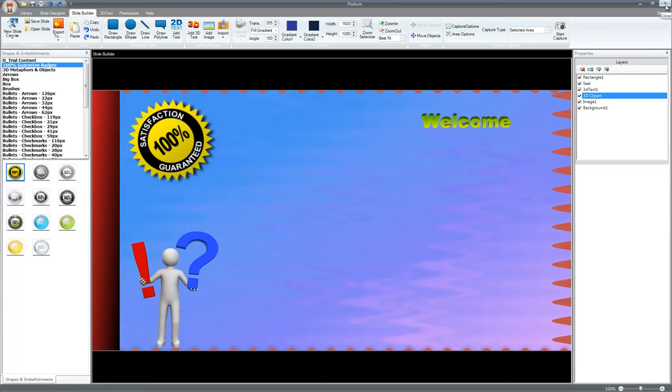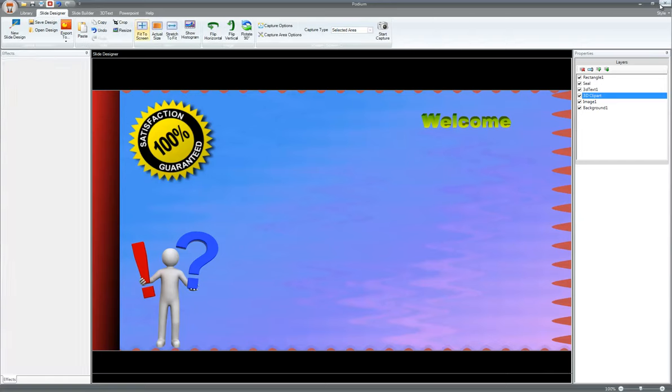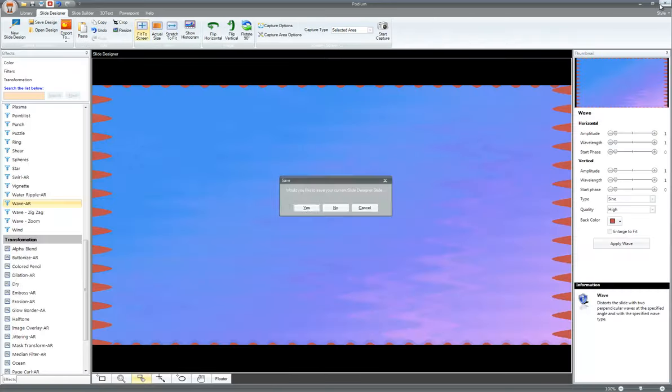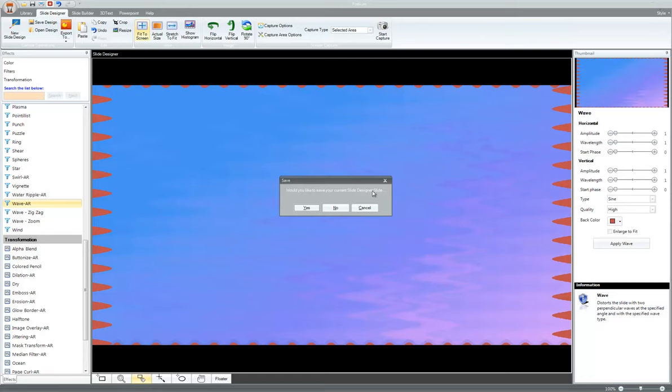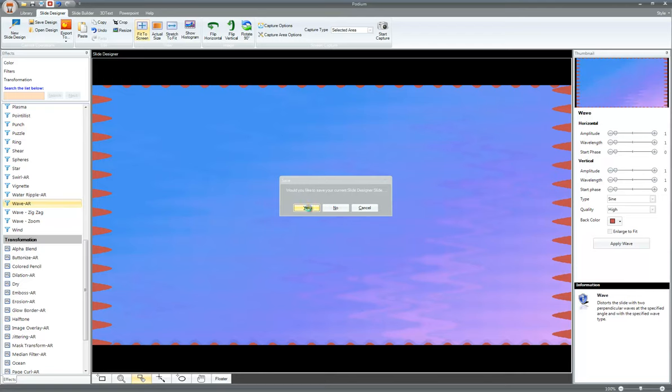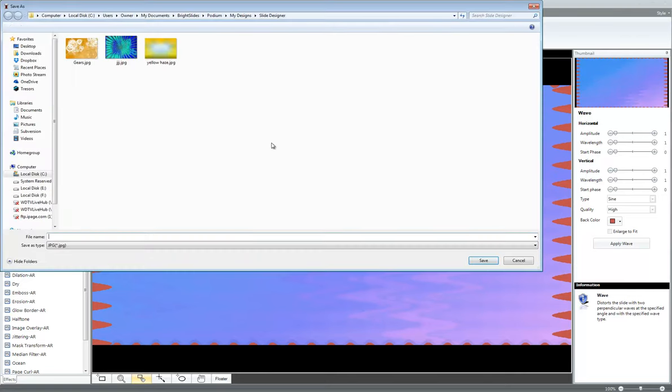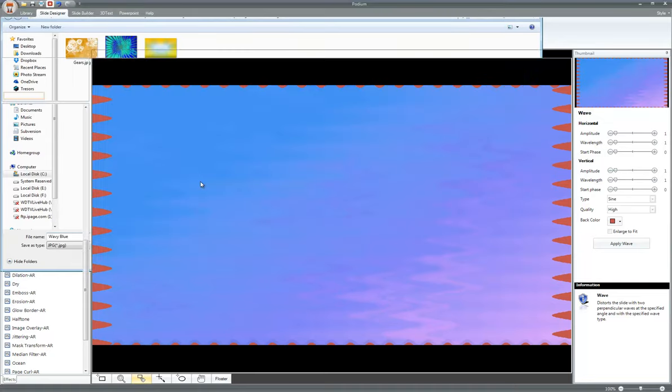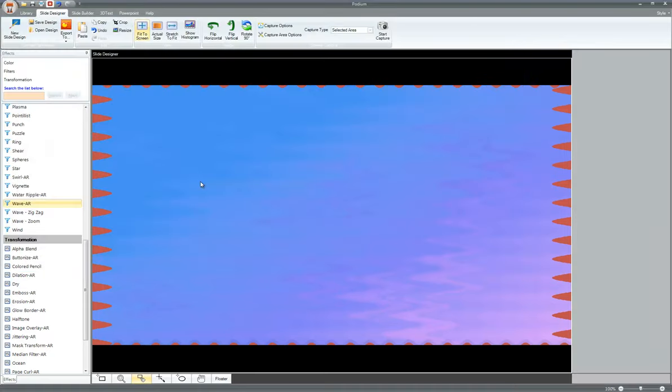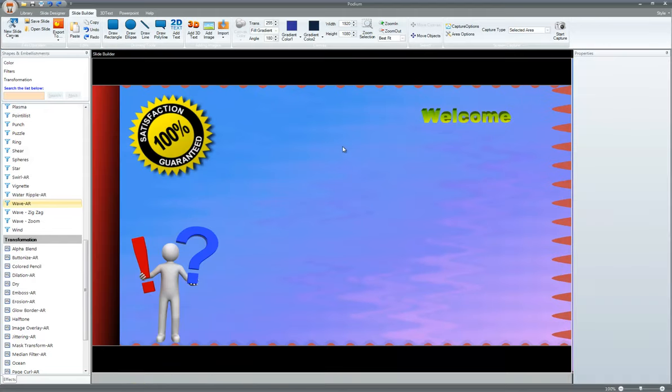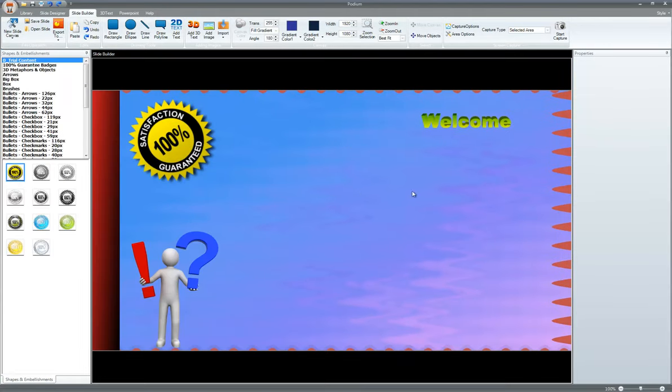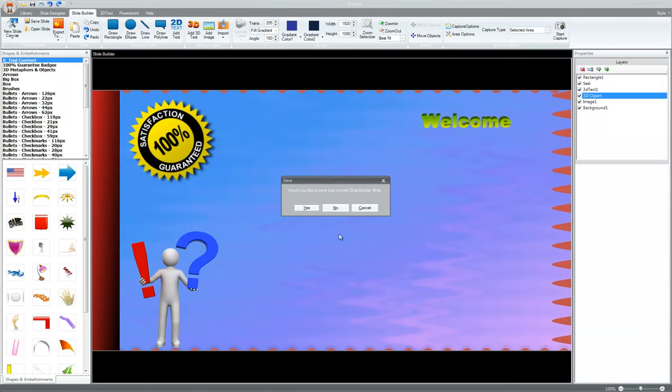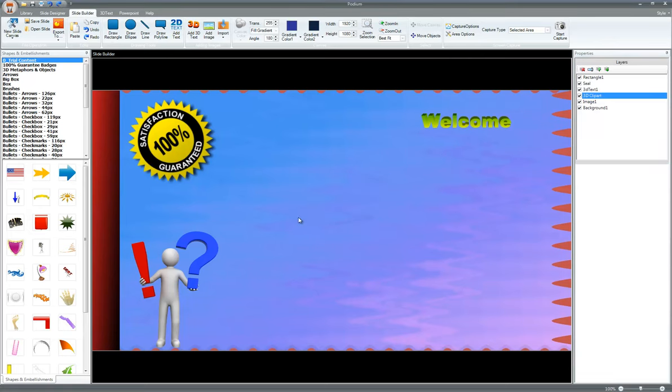Whenever you just want to close it, you can go ahead and close it. And it'll ask you whether you want to save these slides you've started building here or not. So let's click on yes on this one because this is a very standard slide here. I'm just going to call this wavy blue. Click save. And it's saved. So it's going to cycle through the next one and say, if you want to save this builder slide, I'm going to click yes.